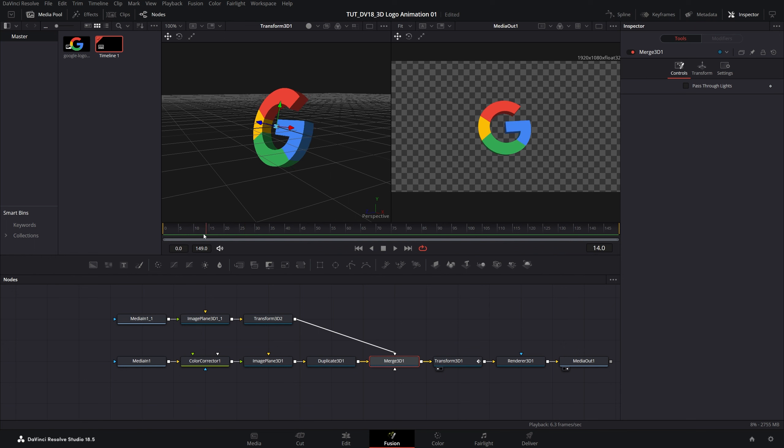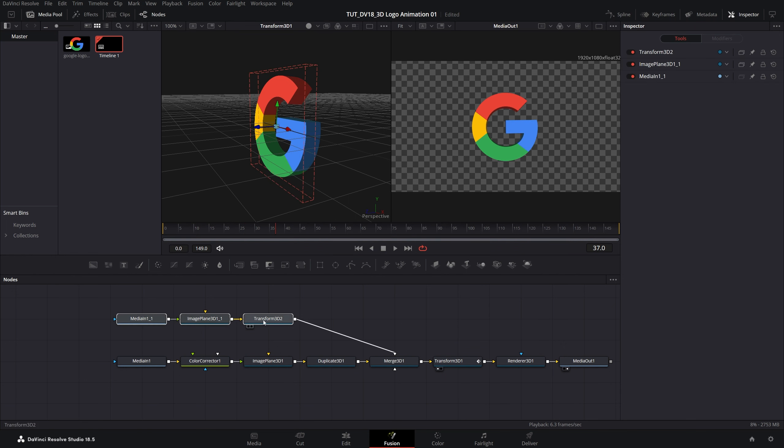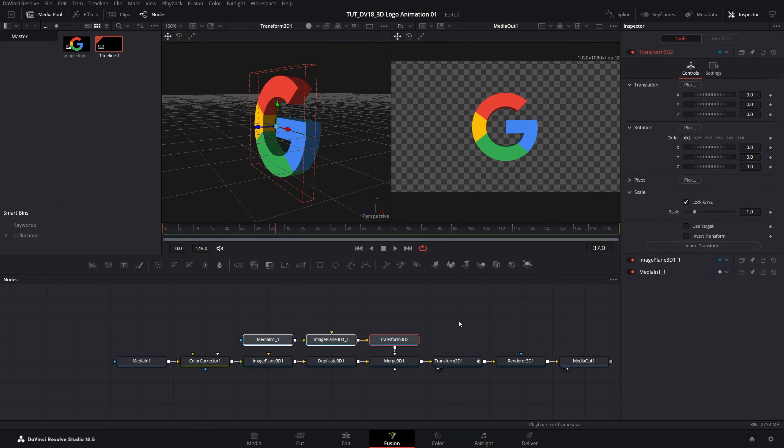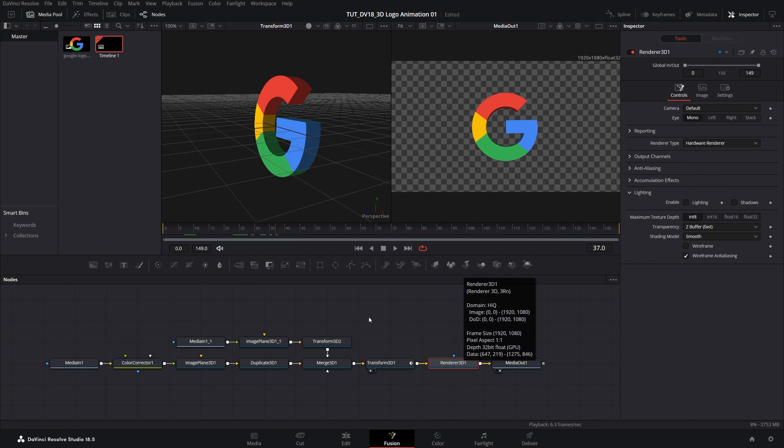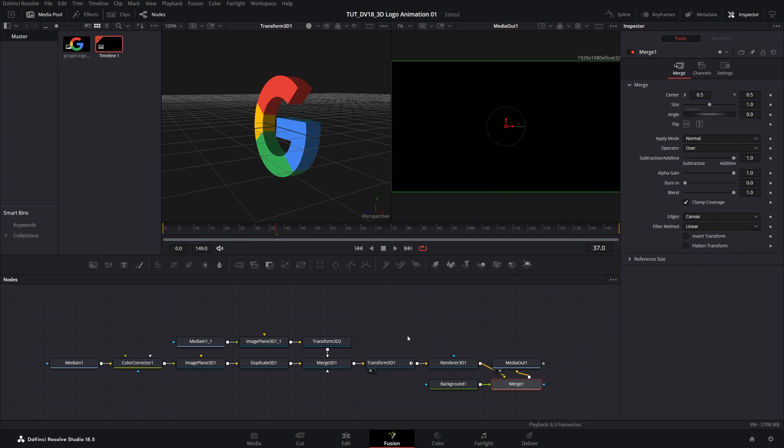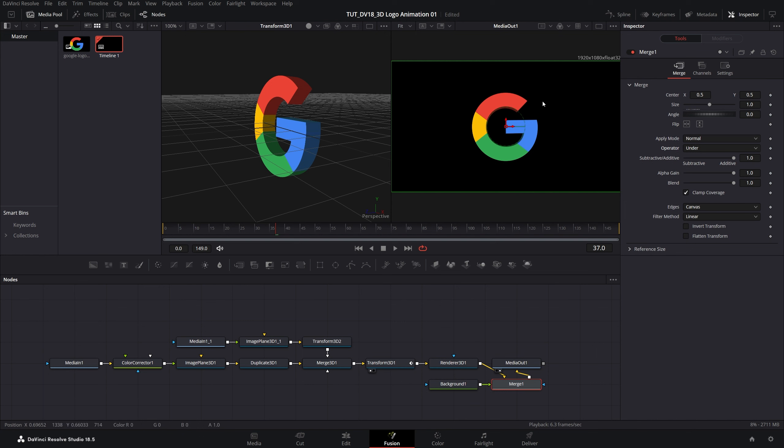This looks a lot better now. You can even move these nodes closer together to stay organized. At the moment we don't have any background, so the composition is completely transparent. To add a background we select the render 3D node, then click this icon to add the background. That'll add a merge node. Make sure it is selected, then in the inspector panel set operator to under. And here we have the background.